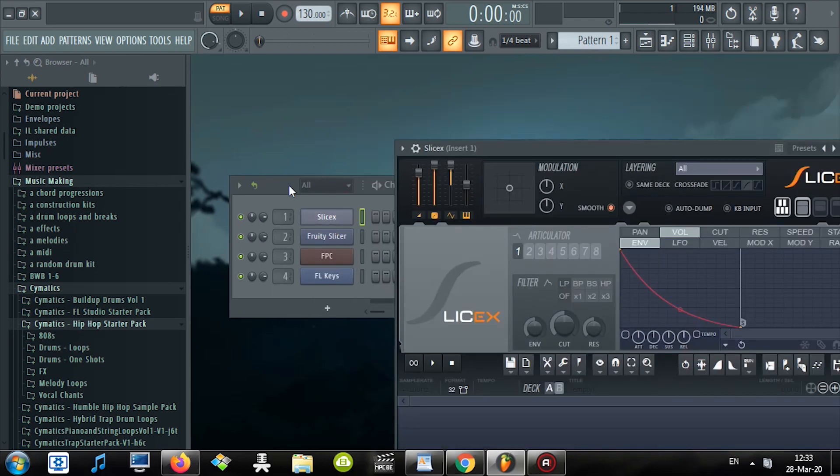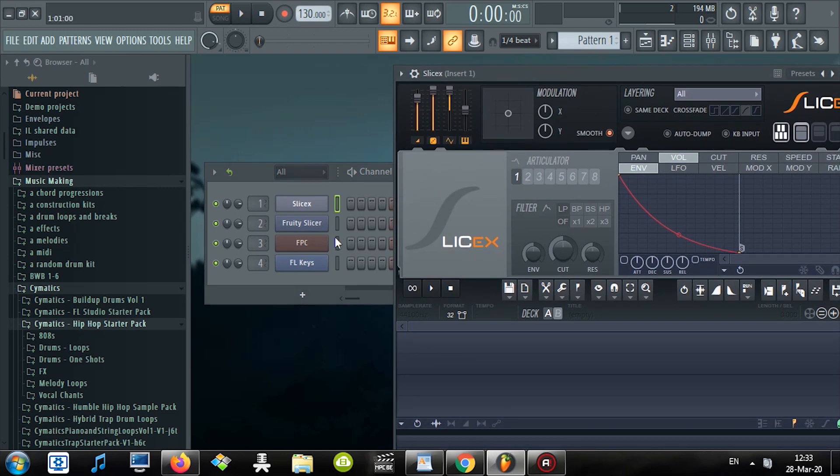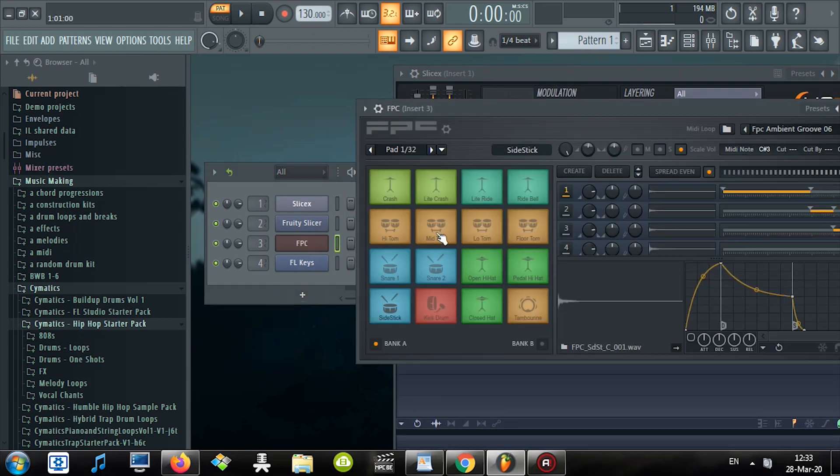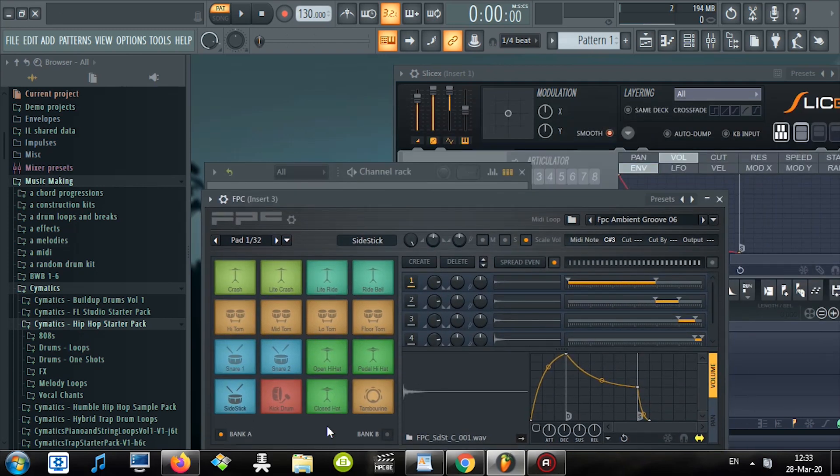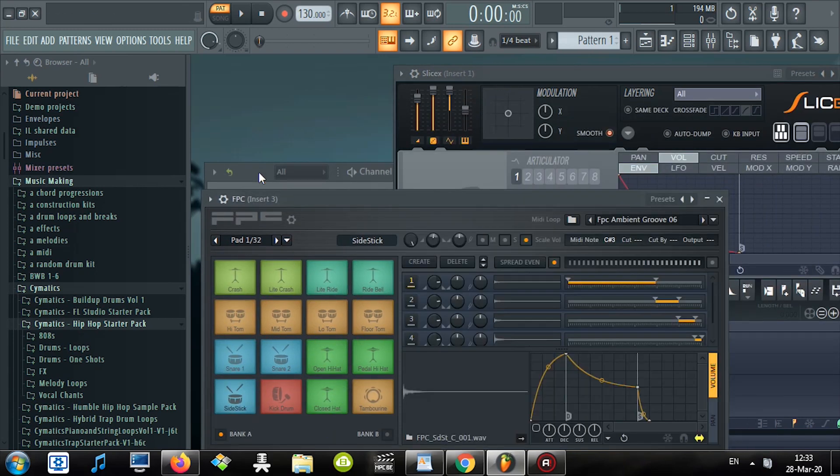So how do you open two of them at the same time? Well, it's very simple. While having Slices open, see this section over here? Click this little thing and then click FPC. Look, now it opens up at the same time and you can drag slices there.